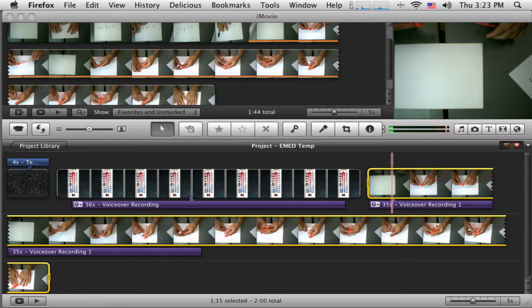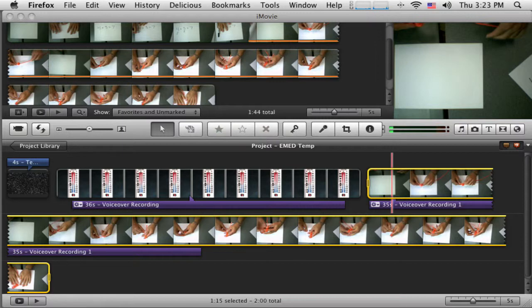Now I want to sort of finish this up, put some titles, title at the end or credits and maybe work with some music, some background music or maybe just some bumper music, a little bit of music on the front, a little bit of music on the end, just to sort of make it a little nicer.